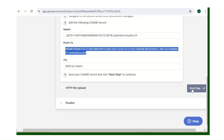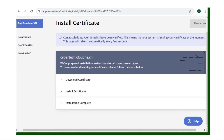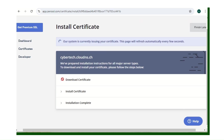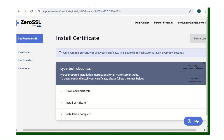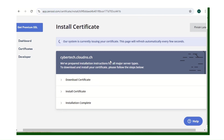Since we already added the CNAME record, click Next to verify domain. Mine shows 'Congratulations, your domain has been verified.' It says the system is issuing your certificate and the page will refresh automatically. For you it may take five to fifteen minutes — when it's done it will bring you to a page where you can download the certificate.